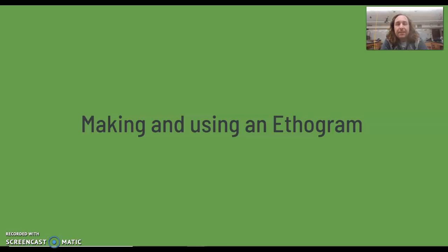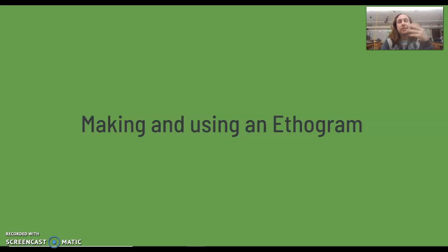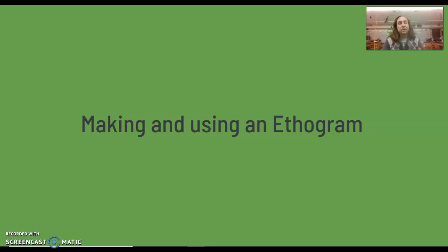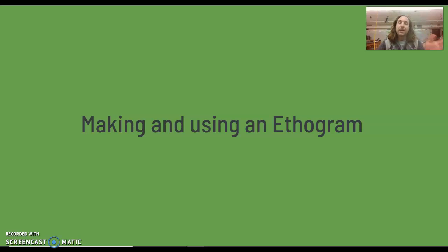Hi everybody, my name is Mr. Burns and I'm one of the animal behavior teachers here in the district. I'm going to teach you a little bit about how we make and use ethograms as part of our study of animal behavior. This is going to correspond to the notes that you're taking in your digital notebook today, so follow along and pause the video as necessary to take those notes.